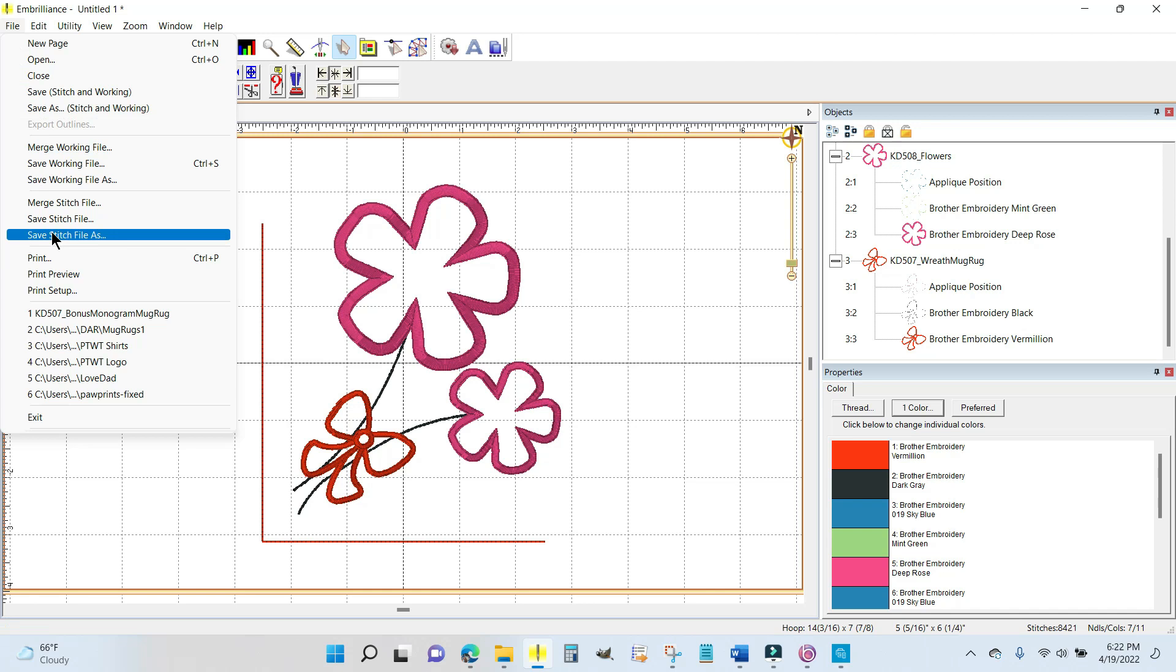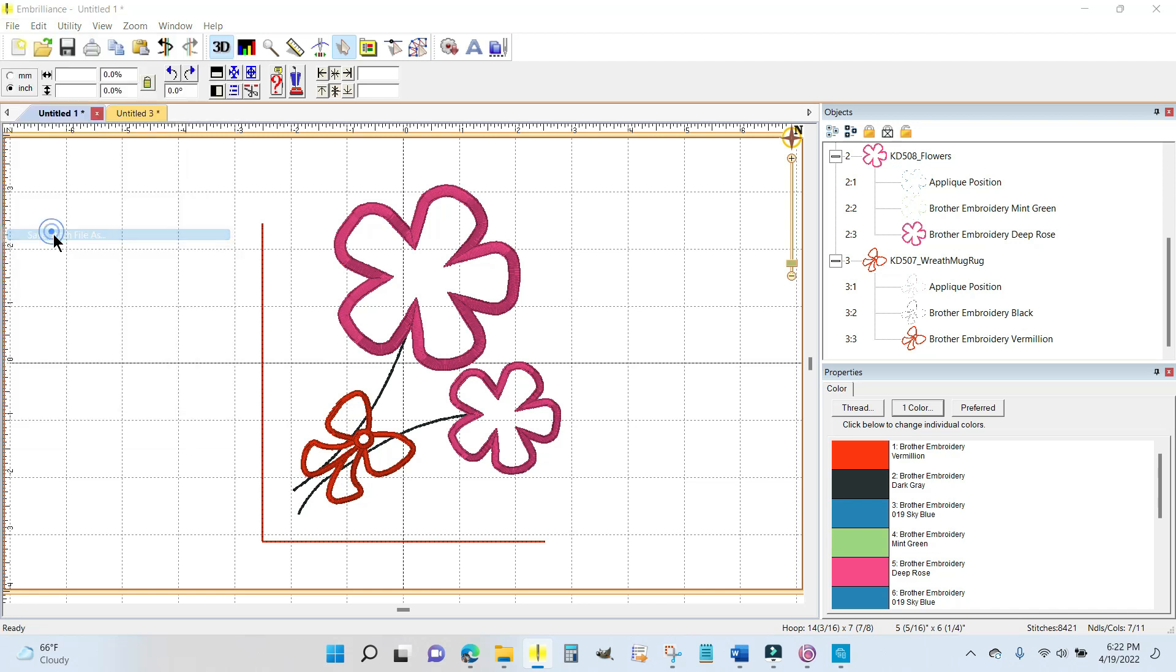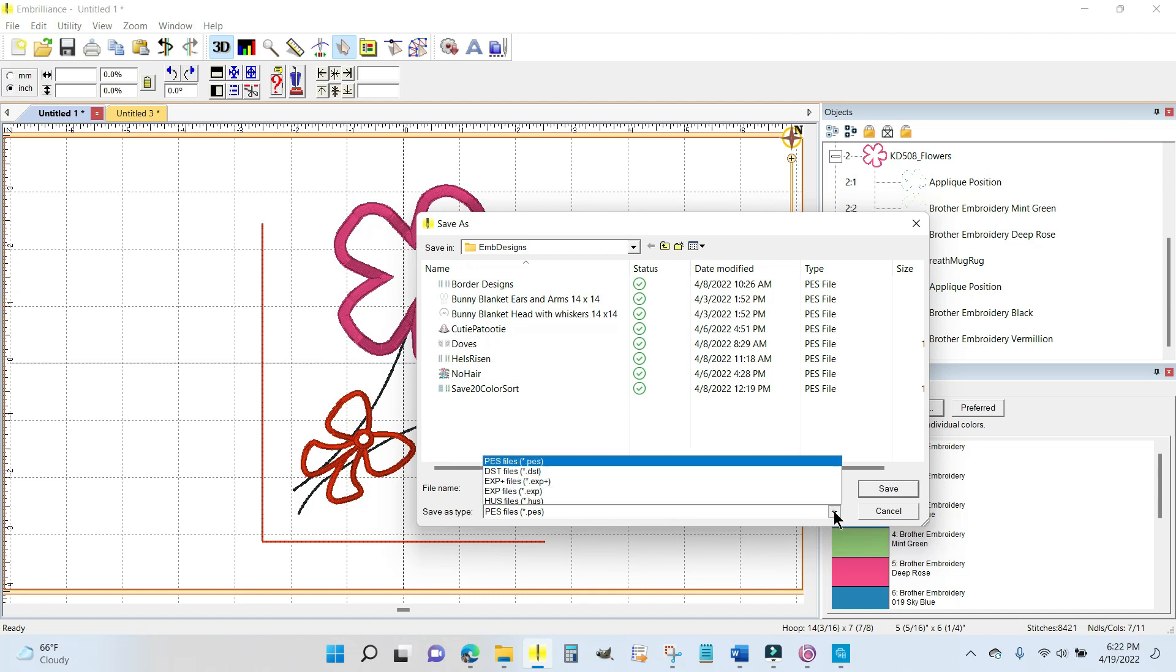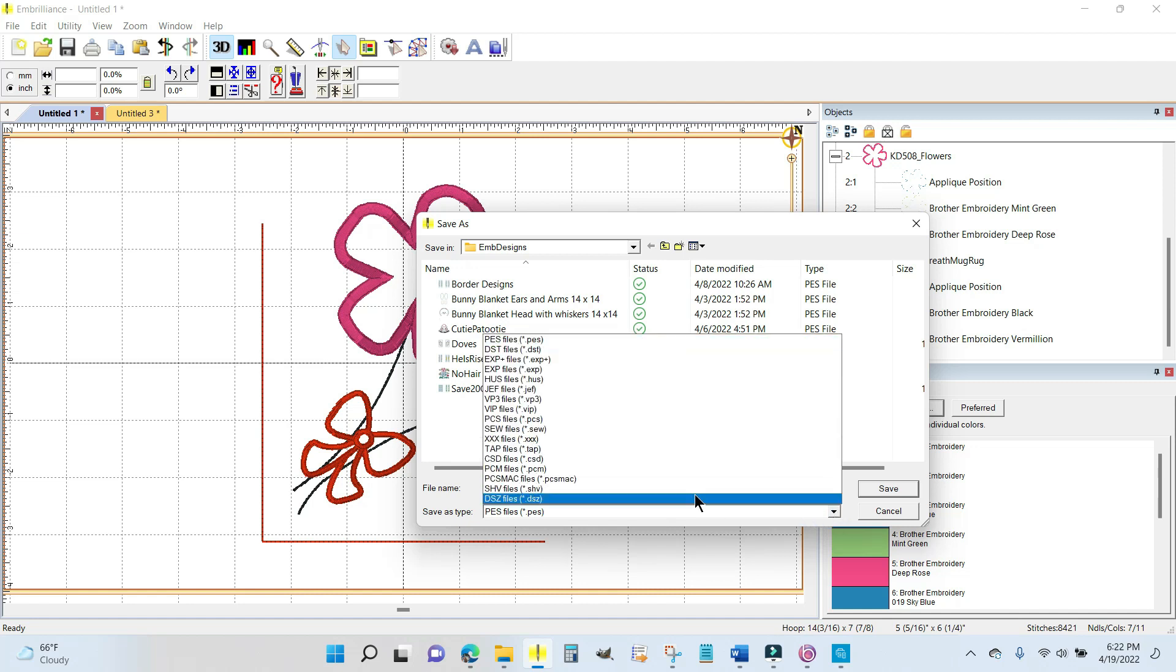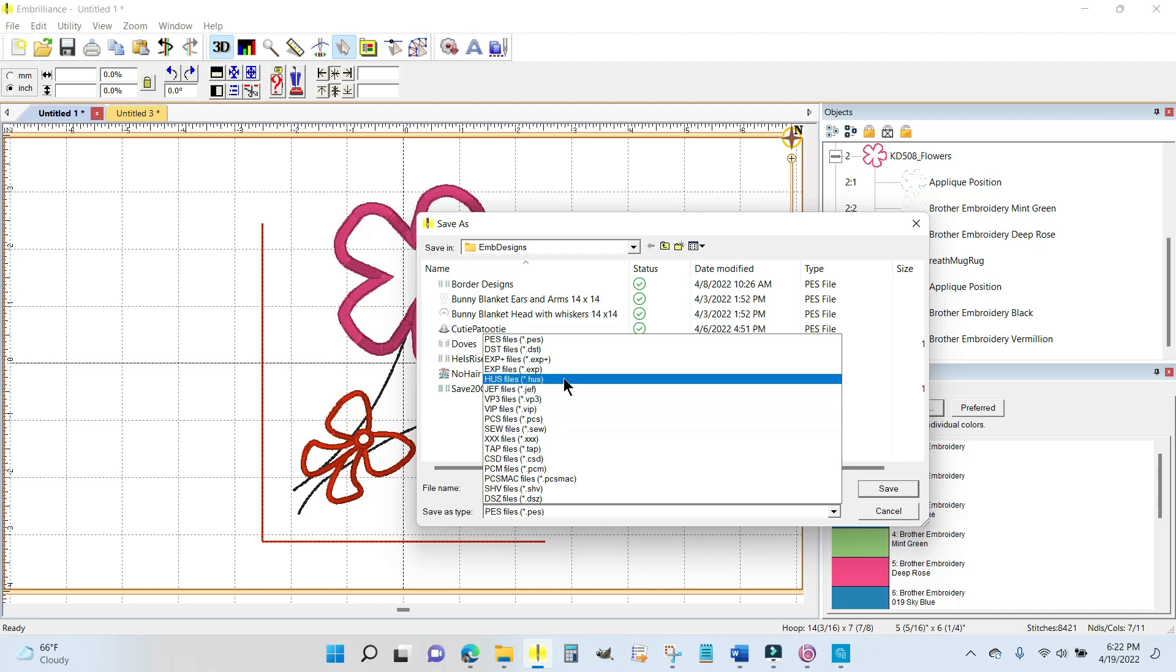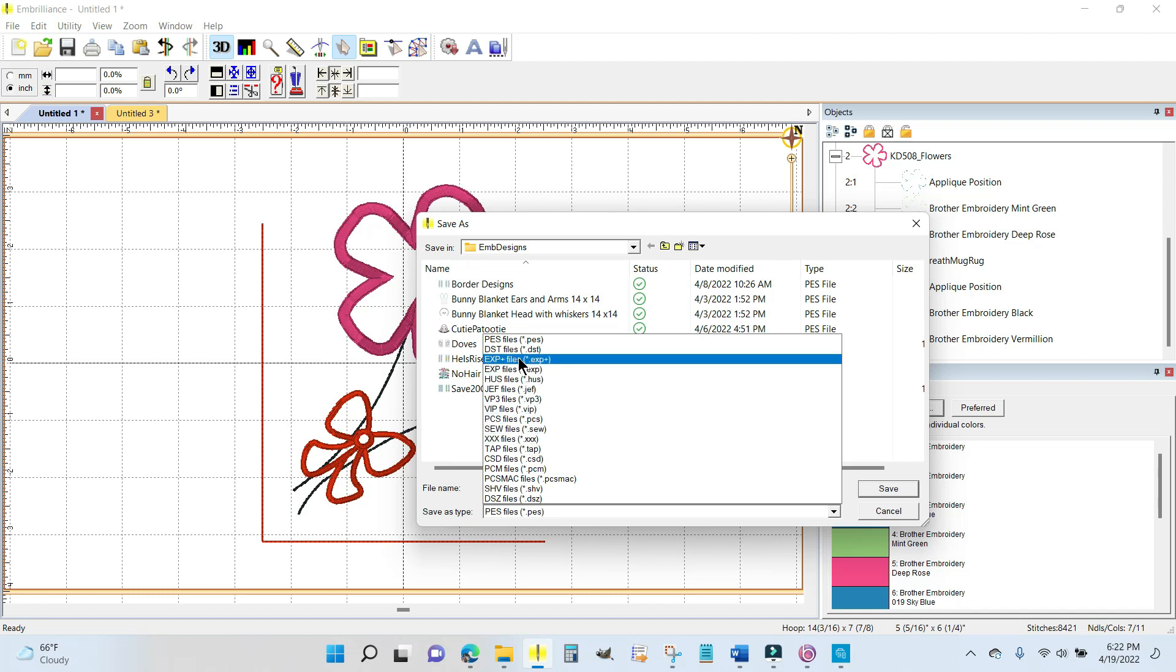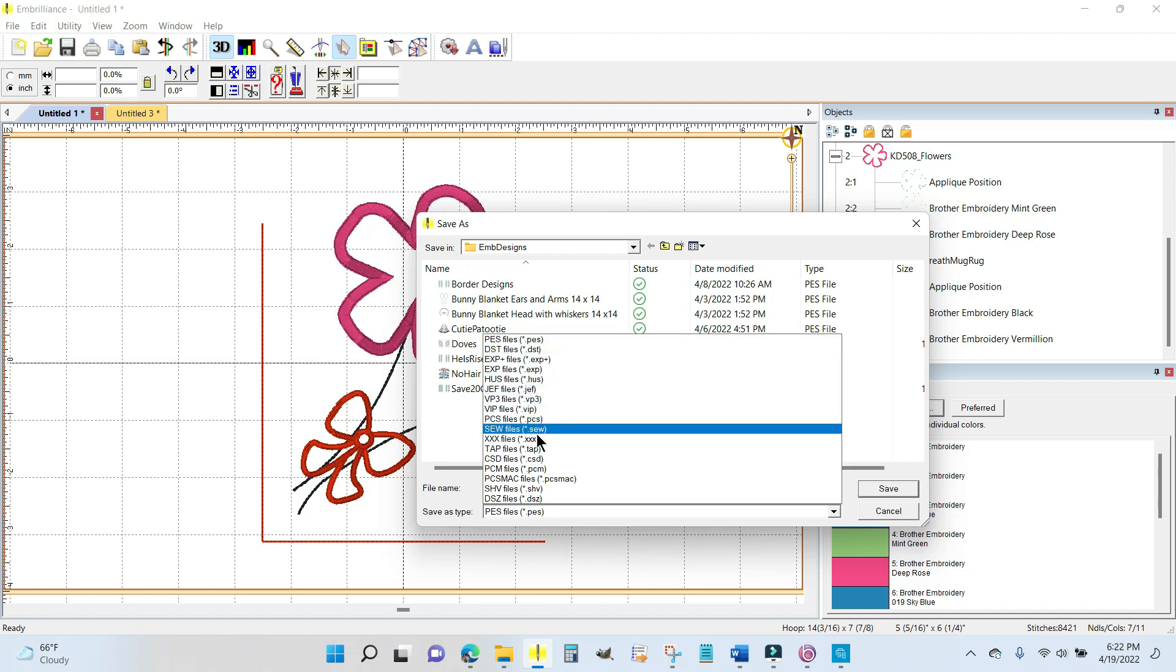You can save your embroidery designs that you created in Embrilliance to every single home embroidery file format. You can save it—it says save as type and I have PES because I have a brother machine, or if you had a Baby Lock you'd use this. You can hit this drop down arrow right here and there's your Husqvarna, here's your Janome, there is your Singer. You have all of the main home embroidery file formats—they work with every single home embroidery machine.